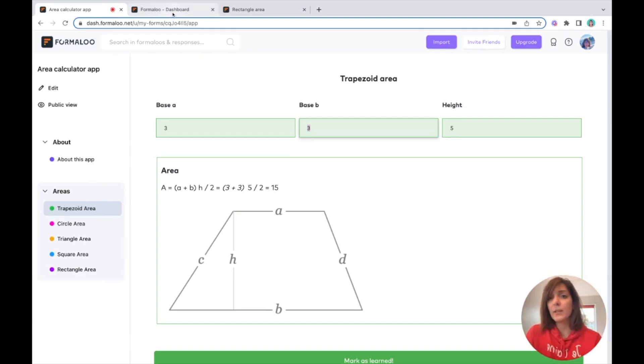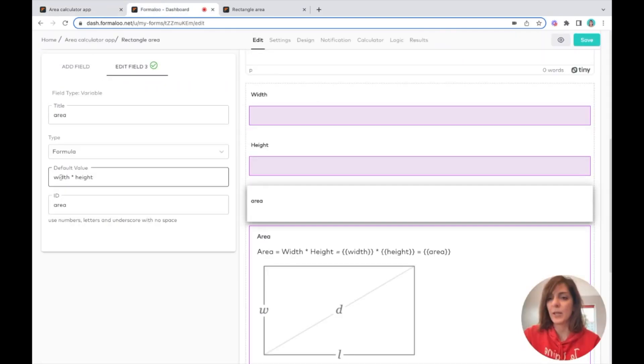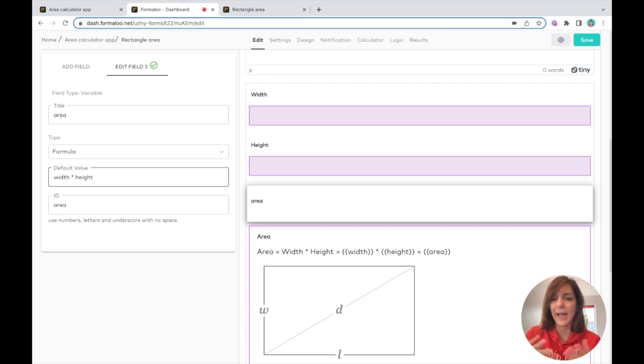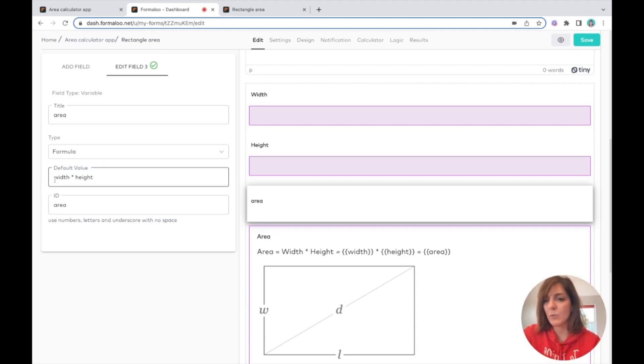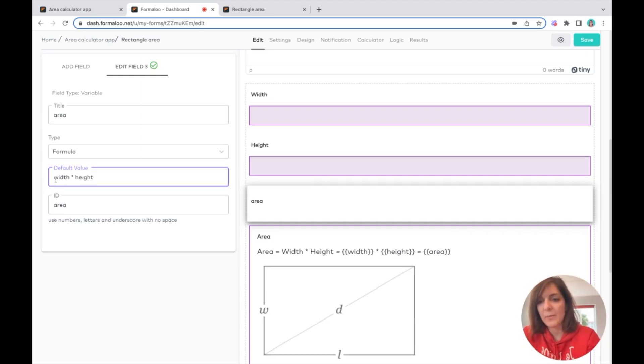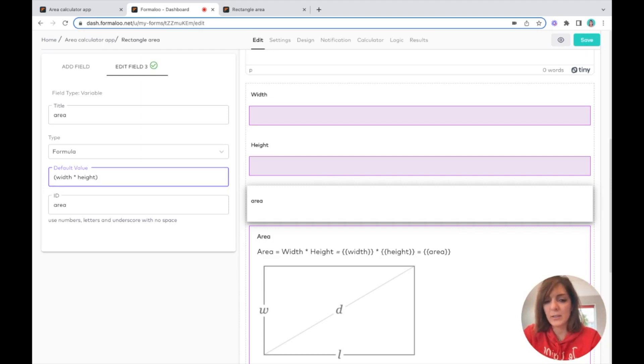You can do multiply, you can do add or subtract, and yeah, you can divide of course. If you want to, for example, say width multiply by height divided by two, you can do that too.